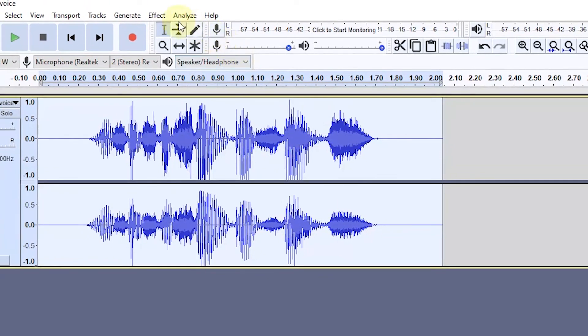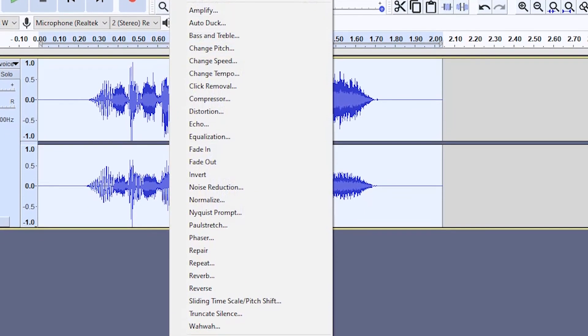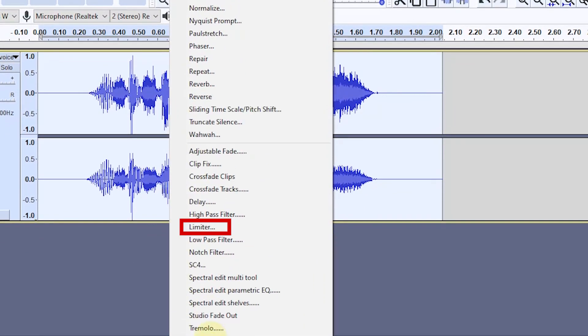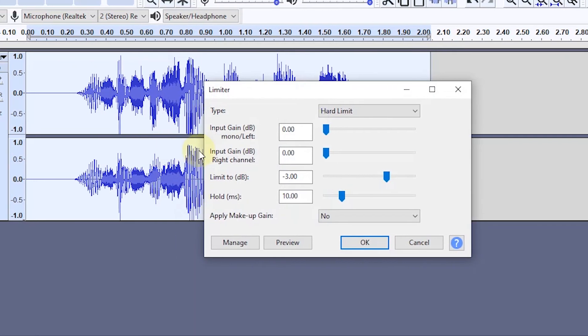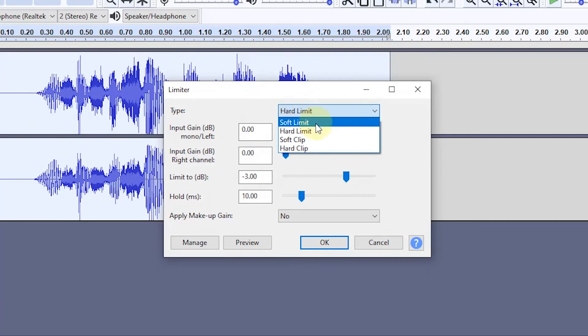For the last effect, I want to use limiter so that the audio heard more stable. In the type section, I chose hard limit.